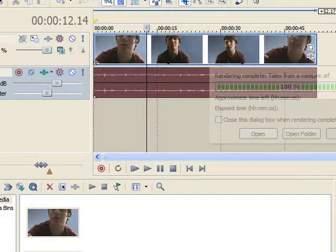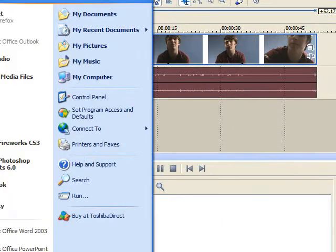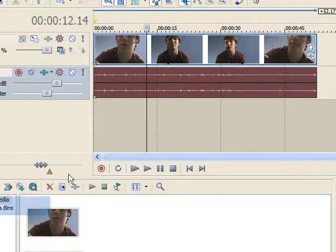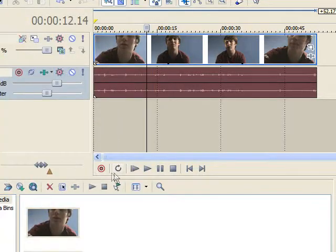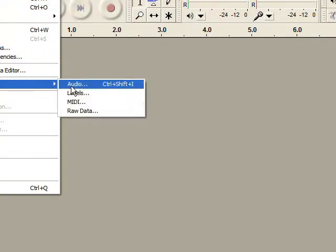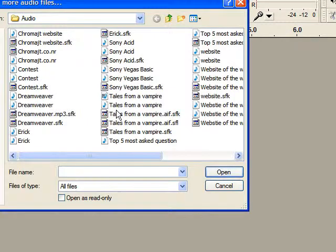So it renders the audio all by itself. Then, you go into Audacity, which is a free program that you can download. File, import, audio.